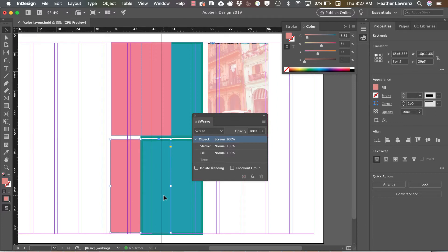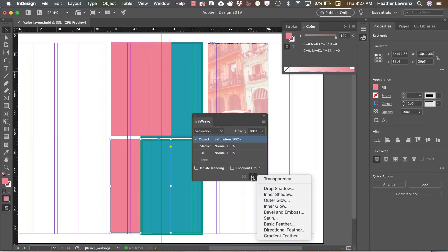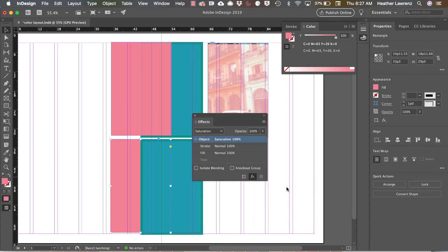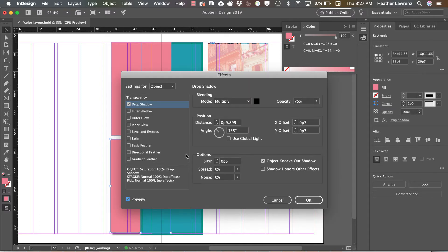In the effect you also have an object effect. So you can create things like drop shadows or bevel and emboss. Again, use these with caution. They can create some cool effects, but a little goes a long way.